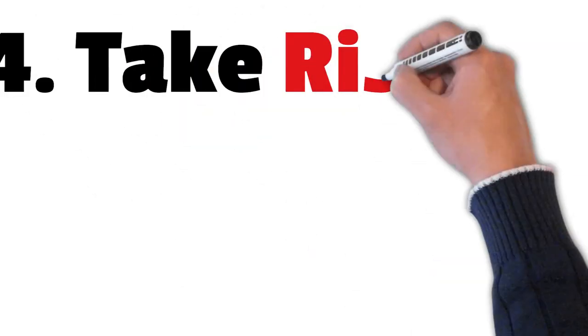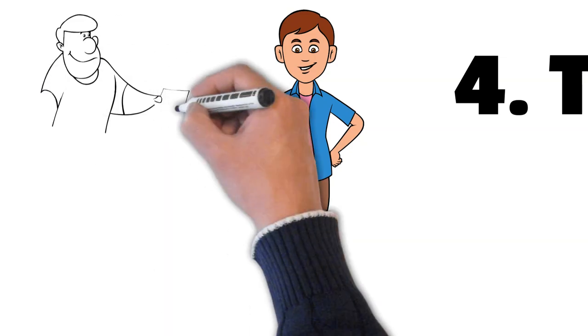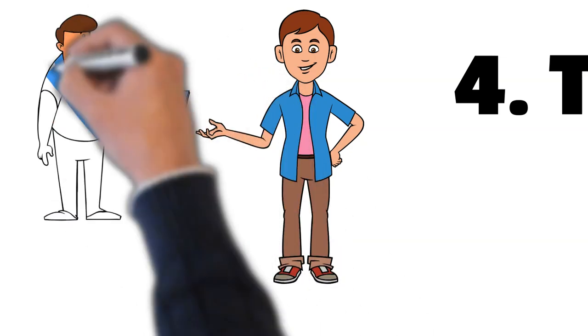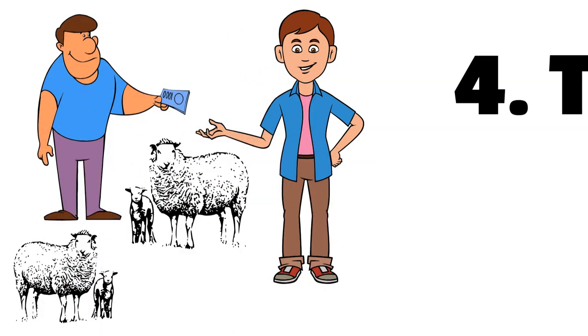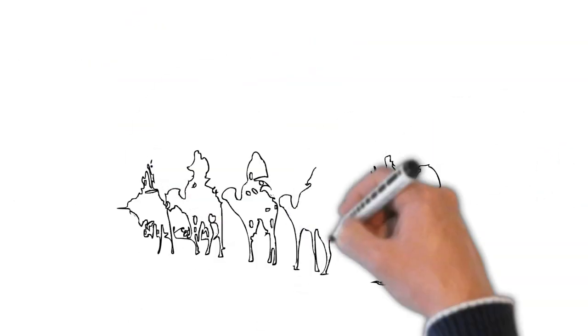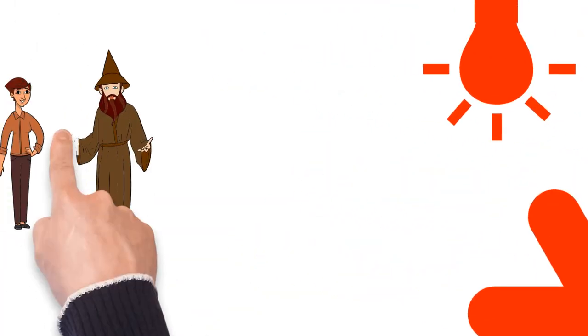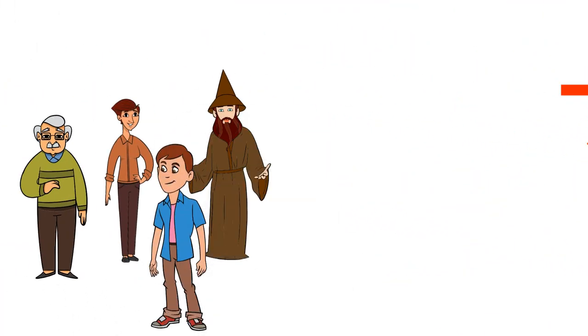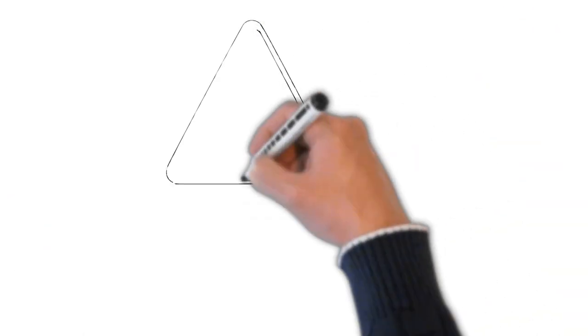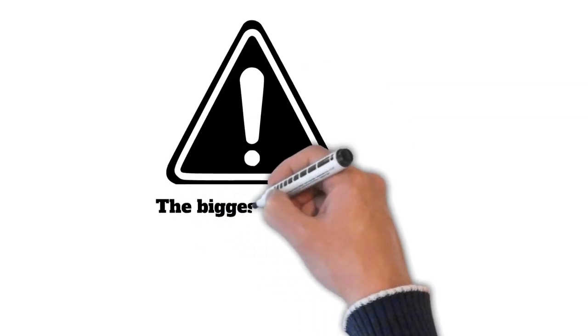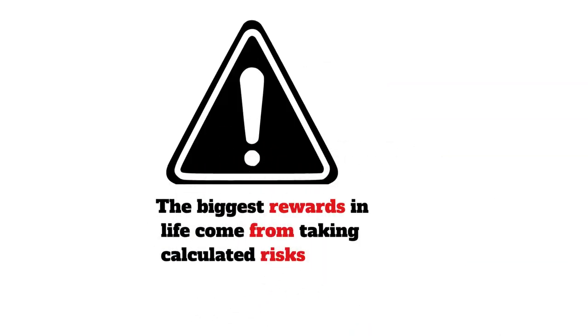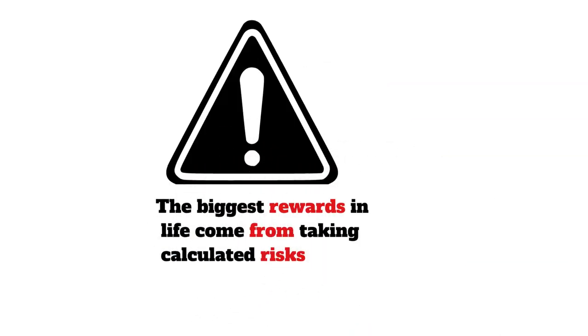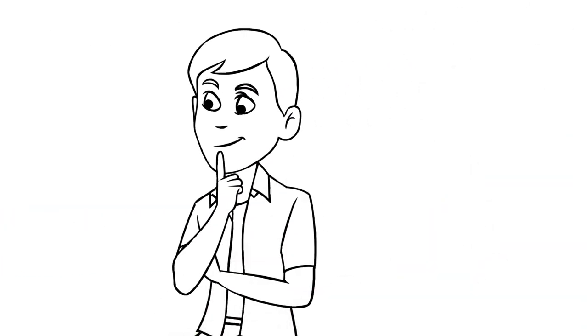Number 4: Take Risks. Santiago took many risks in pursuit of his dream, including selling his sheep to fund his journey, travelling to a foreign land with no money or contacts, and joining a caravan that was filled with danger. These risks allowed him to experience new cultures and meet people who helped him on his journey.